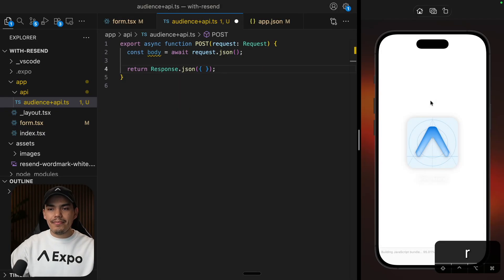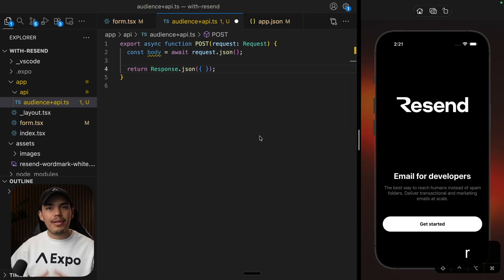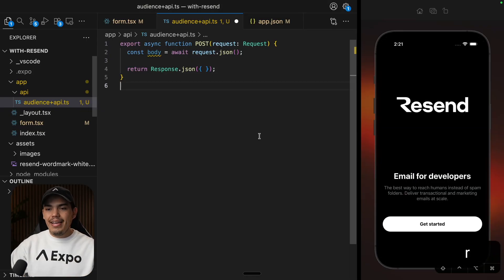Now let's restart the server to make sure that expo start hit enter. Awesome. Let's reload the app. I'm using Expo Go, by the way, to keep things simple. And the app still works. Awesome.